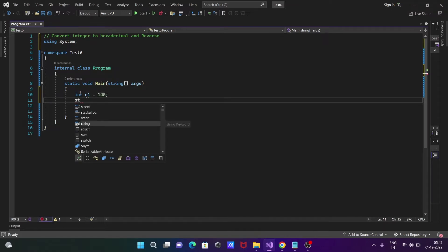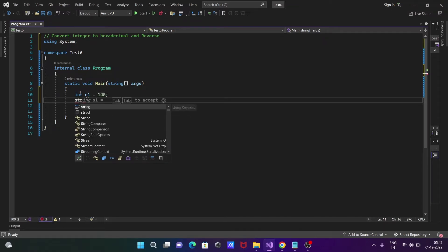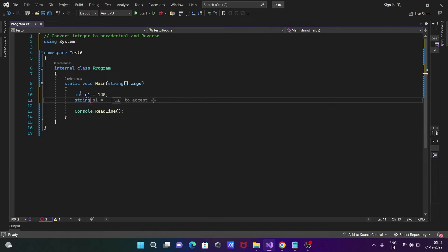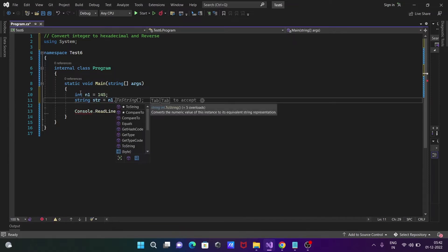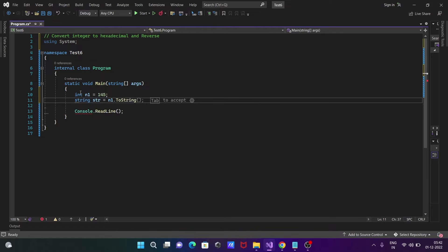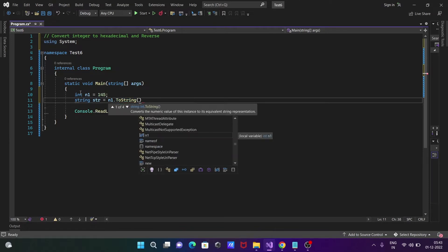After that, we're going to take a string variable and give it the name str. Then we'll use n1.ToString method.